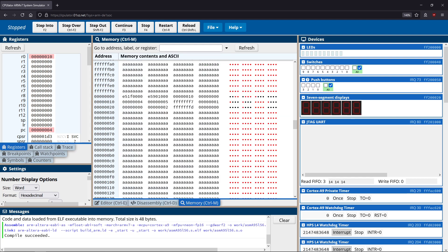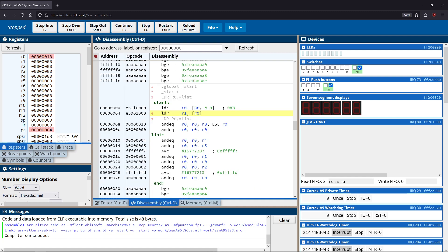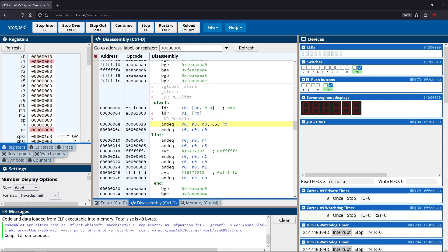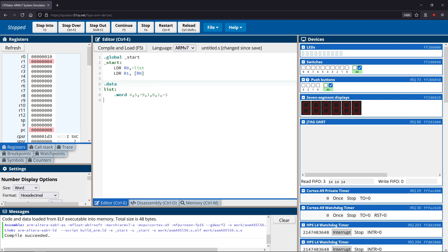R0 is equal to 10, and we can confirm in memory that 10 is the location of the first element. When we execute LDR R1, [R0], it takes the value in R0, goes to that memory address, and returns what's stored there — in this case, 4. As an analogy in Python, this is basically like accessing list[i] where i is R0, so it's really 'the list value at R0'.